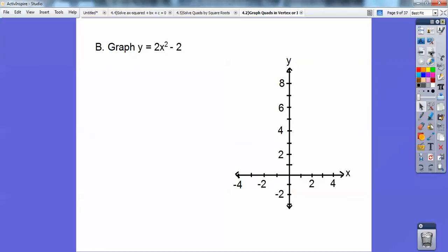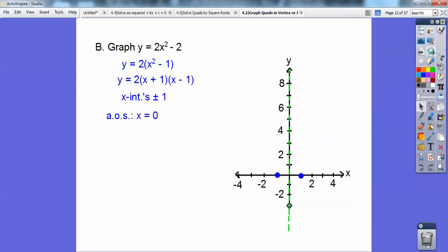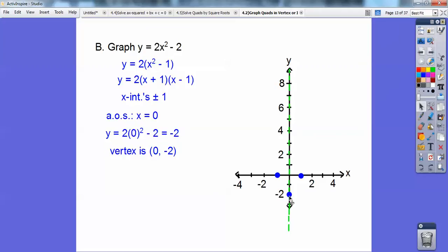Let's graph the next one. I can pull a 2 out, and when I do it becomes a difference of squares. Setting each factor equal to 0 gives x equals negative 1 and x equals positive 1. This is positive so it's opening up, meaning the vertex is down somewhere. The axis of symmetry is x equals 0, and plugging x equals 0 into the equation gives y equals negative 2. So the vertex is at (0, negative 2).